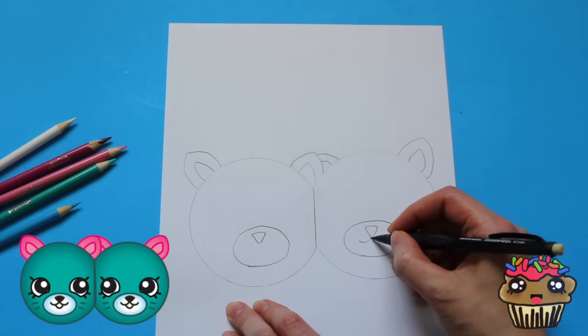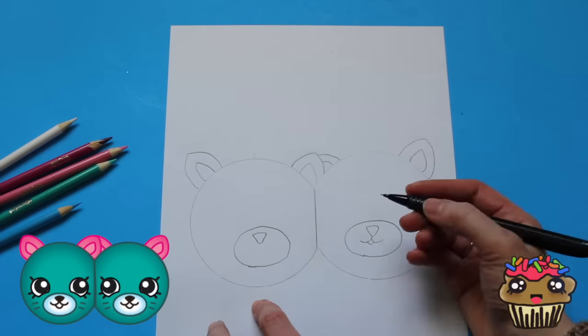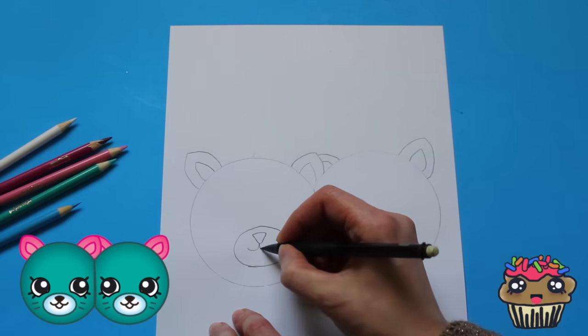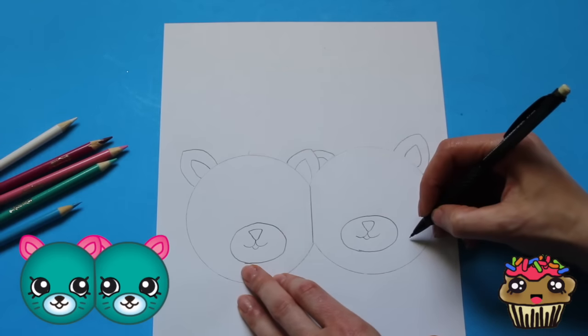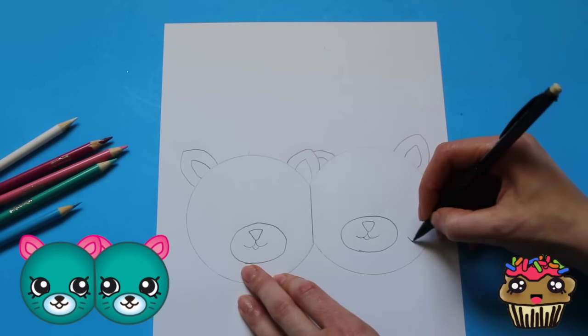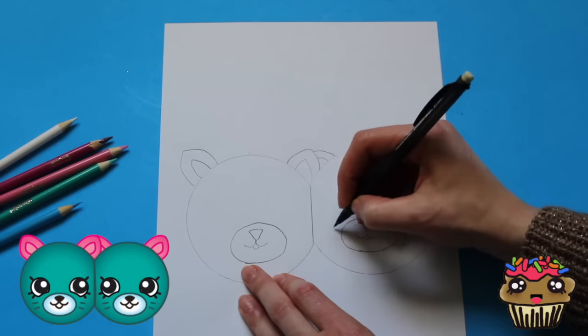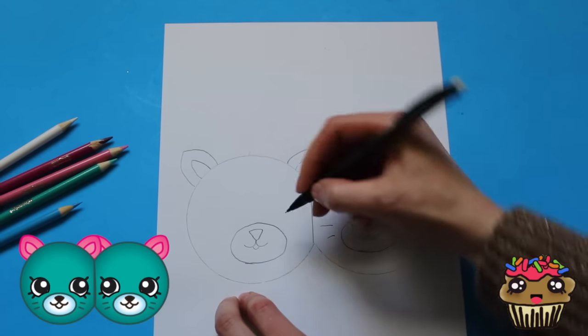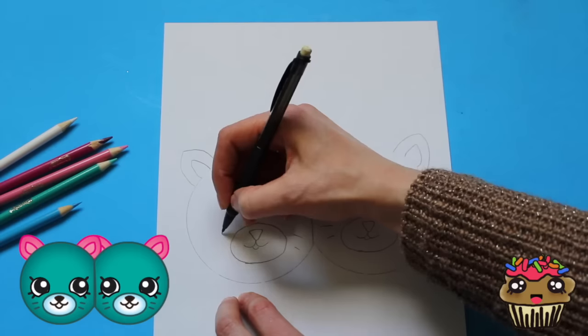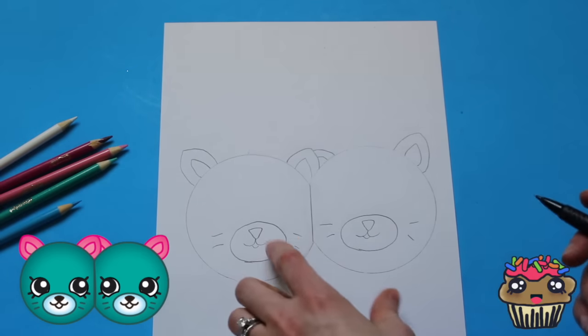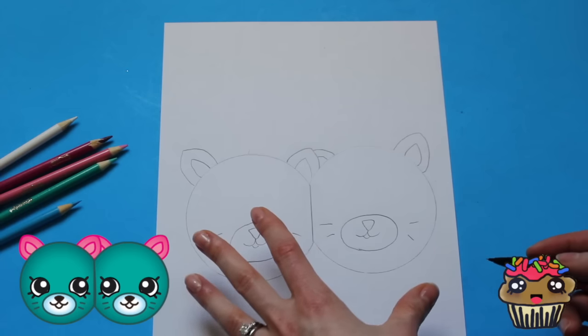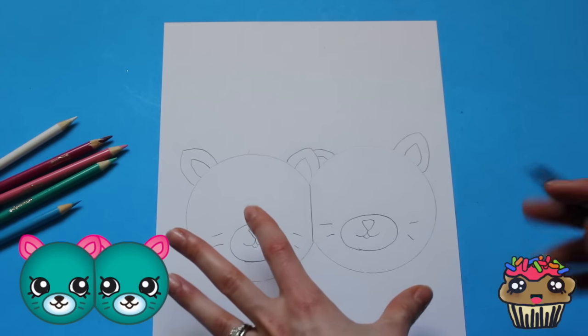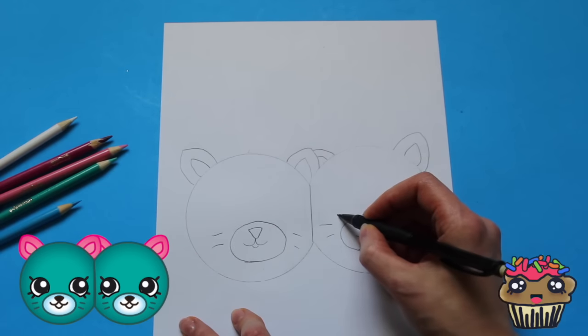And the mouth goes out. Alright, and then we have little whiskers. Adorable, alright that's four whiskers.